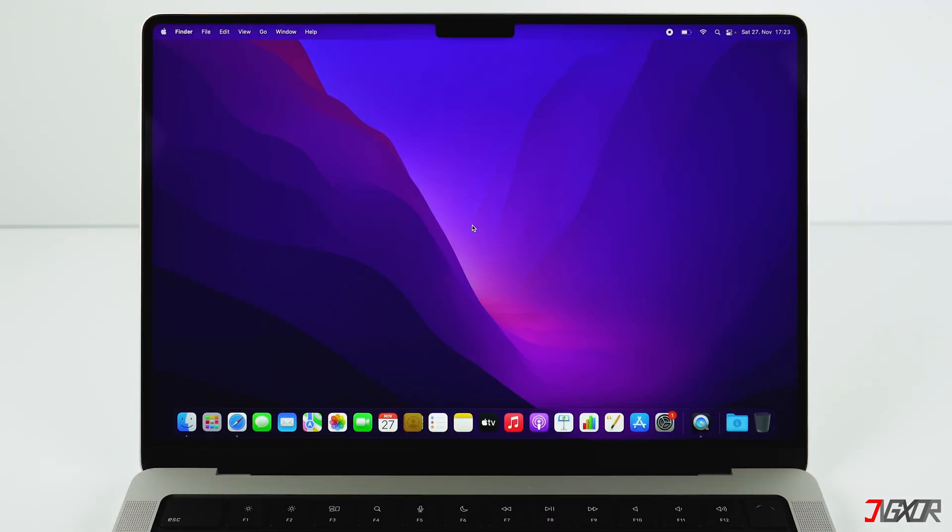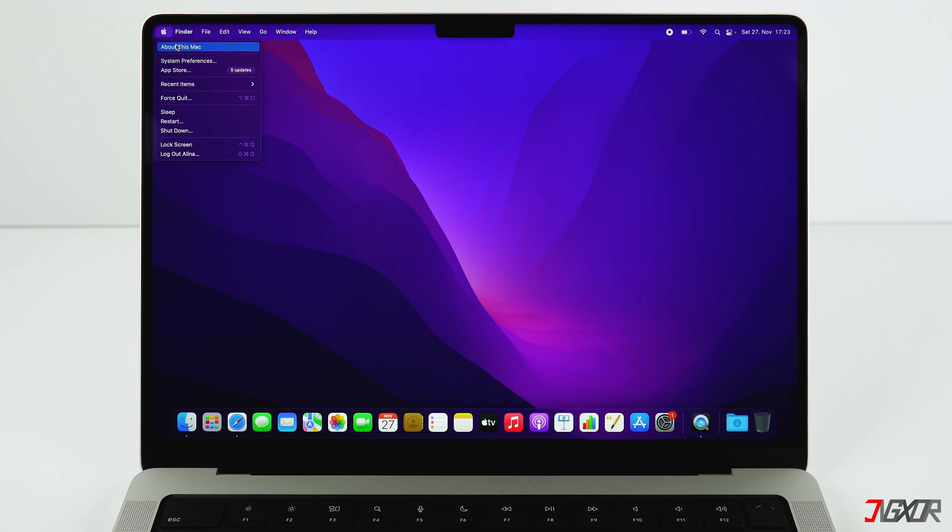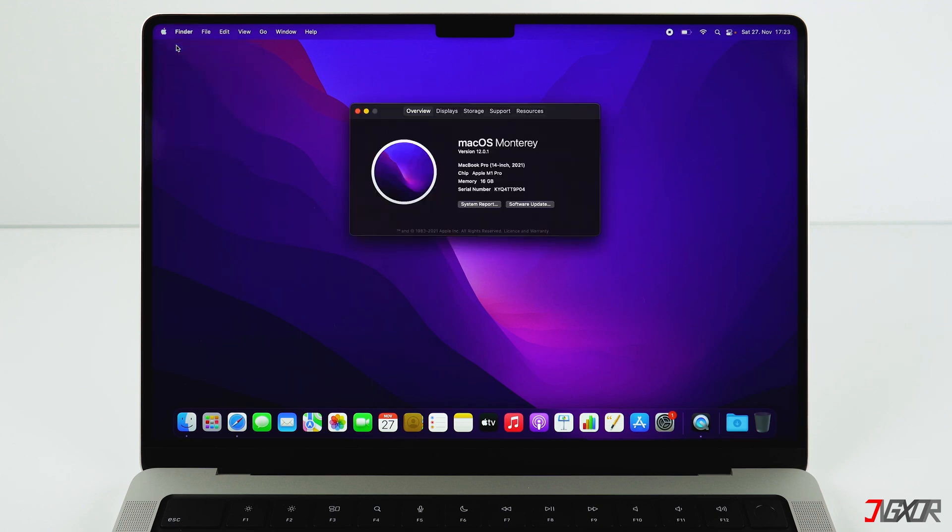What's important to remember: this tutorial only works with Macs that use Apple's own processor. If you click on the Apple symbol and then on About This Mac, you can check whether you use an Apple chip or for example one from Intel. If the latter is true, then the process to reinstall your Mac is different than I'll show you in this video.